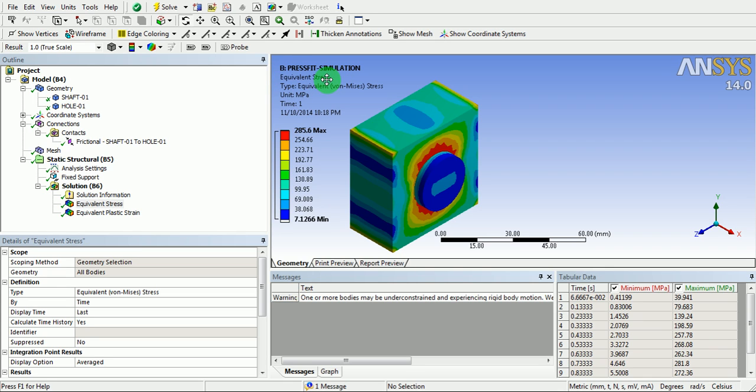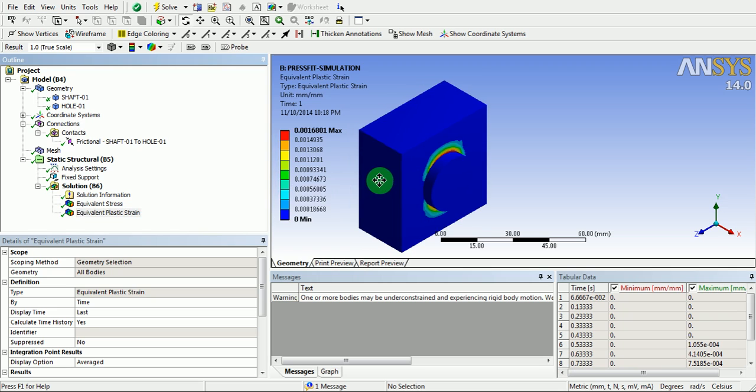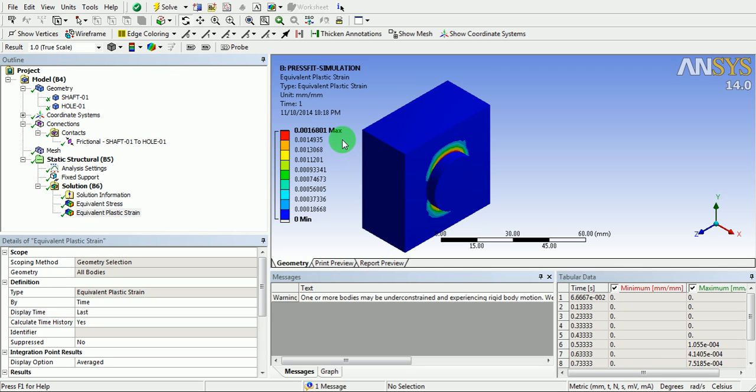Similarly, click on the second result, that is plastic strain. Read the magnitude of plastic strain.